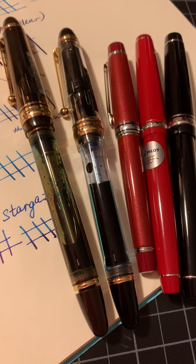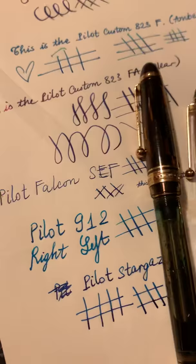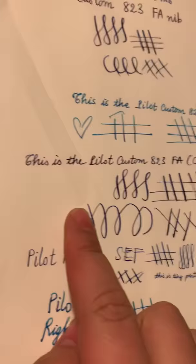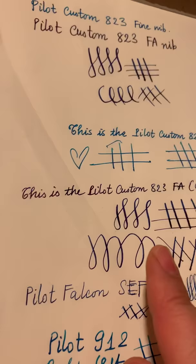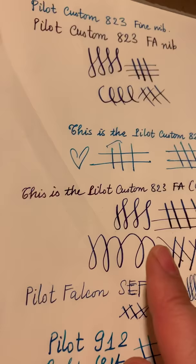And, wow, that sheen comes out already. This is the Diamine Skull and Roses ink. The funny thing is when you first write it down, it doesn't look very sheeny. But if you wait for a while, like, you can see some of the sheen that starts to come out. It's pretty cool.